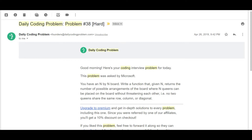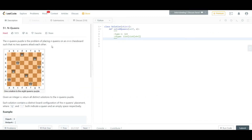This is a variation of a pretty famous backtracking problem called the N-Queens problem. We found a similar problem on LeetCode — you can check the link in the description. It's almost the exact same problem: an n×n chessboard where you need to place all queens such that no two queens are attacking each other, as shown in the depiction.